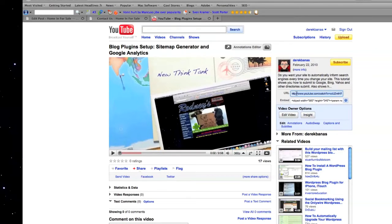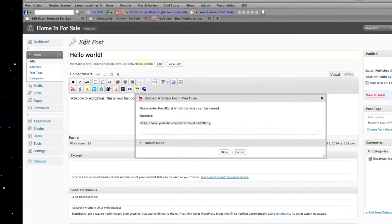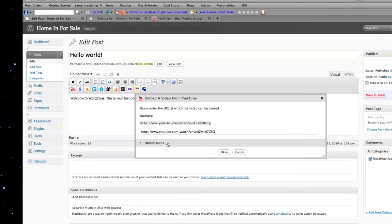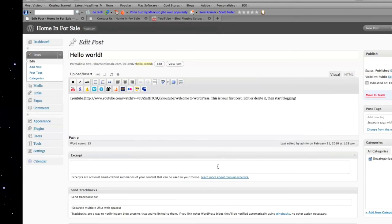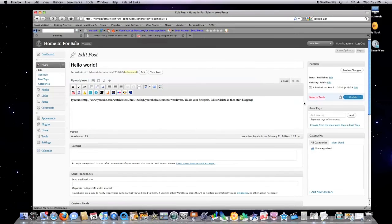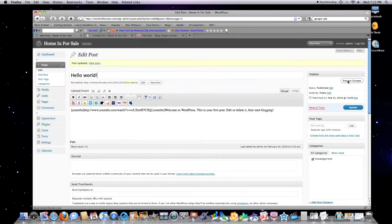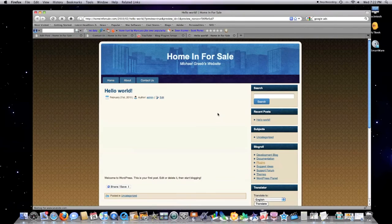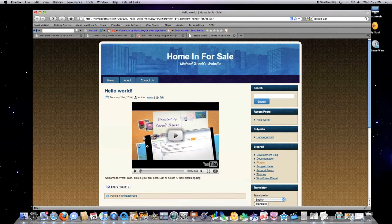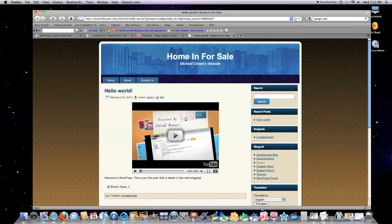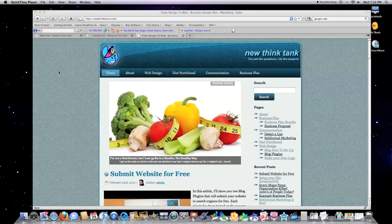Jump over into YouTube, grab the URL for an absolutely awesome video. Jump back into my post, paste. You can change the dimensions if you like. Hit OK. Always remember to hit update, preview changes. Automatically embeds video—easy game.